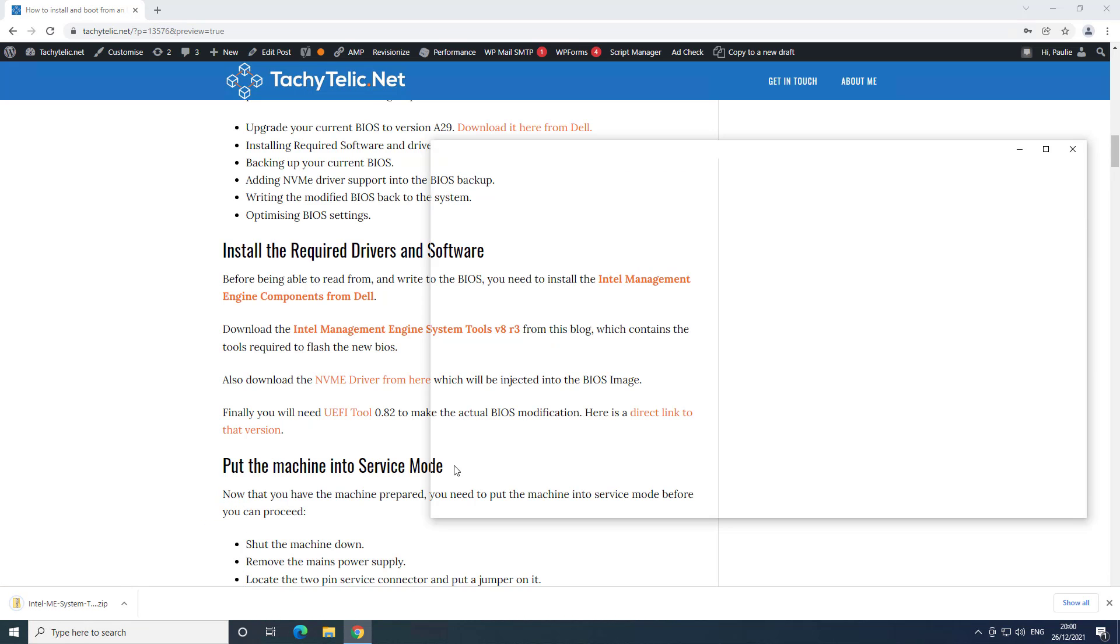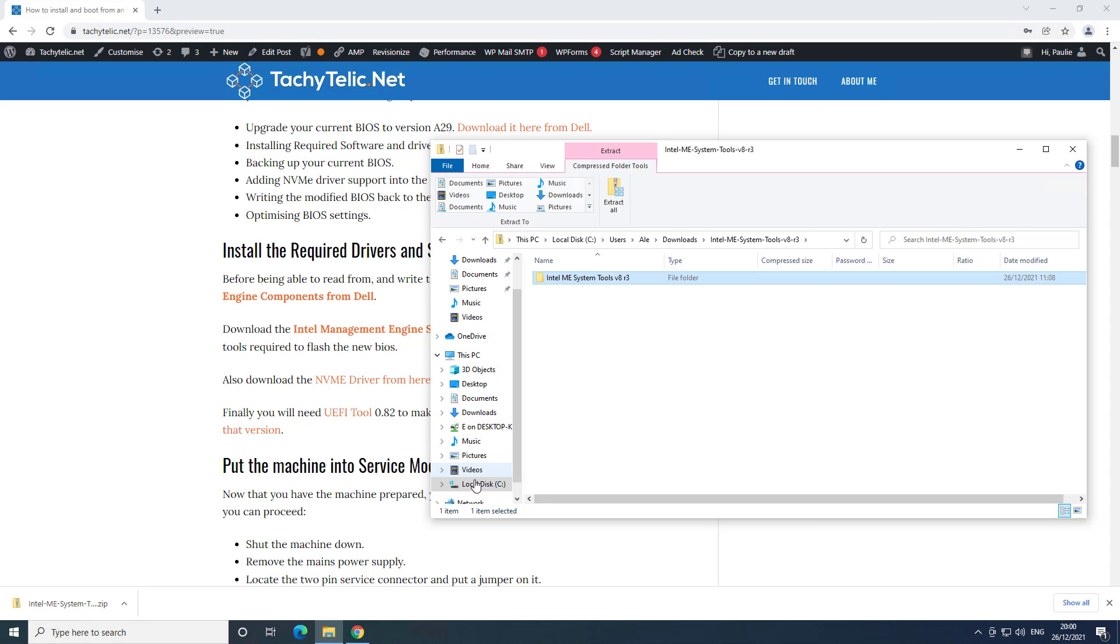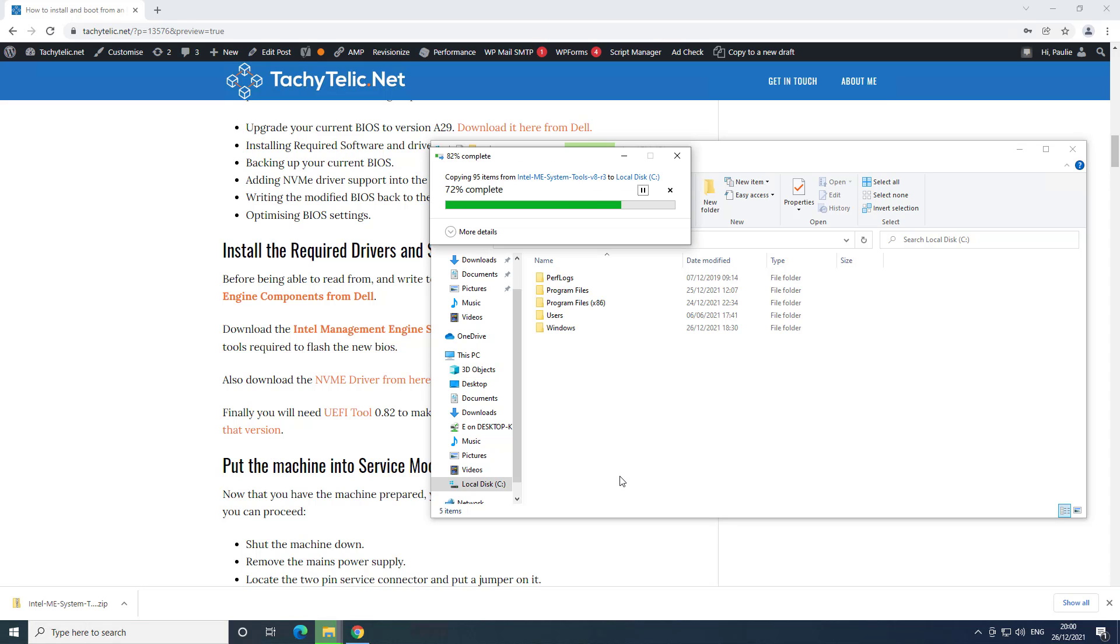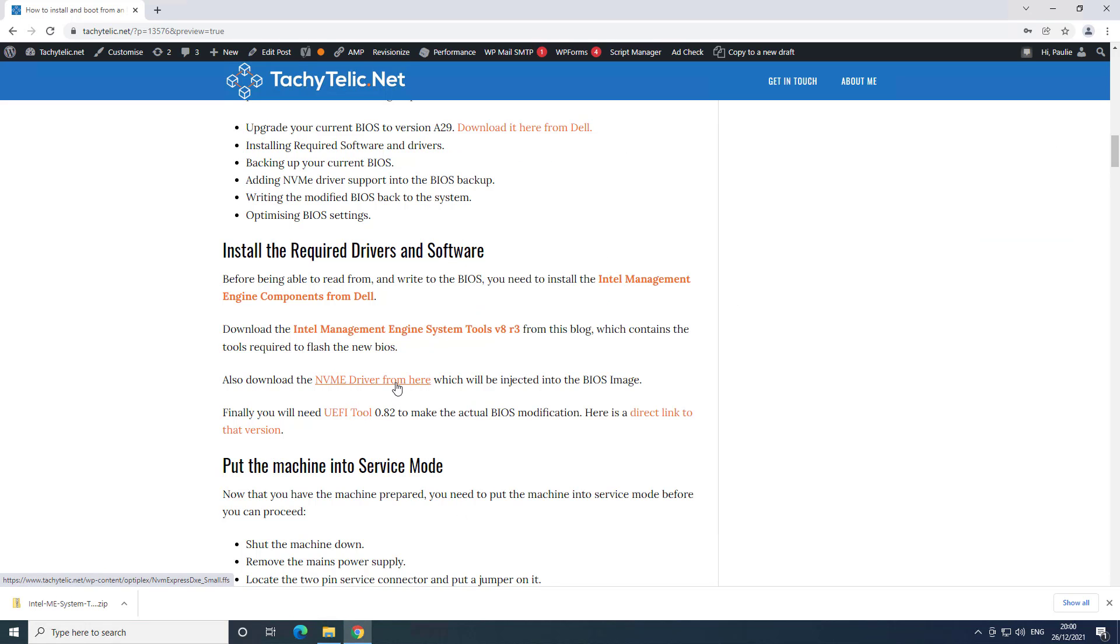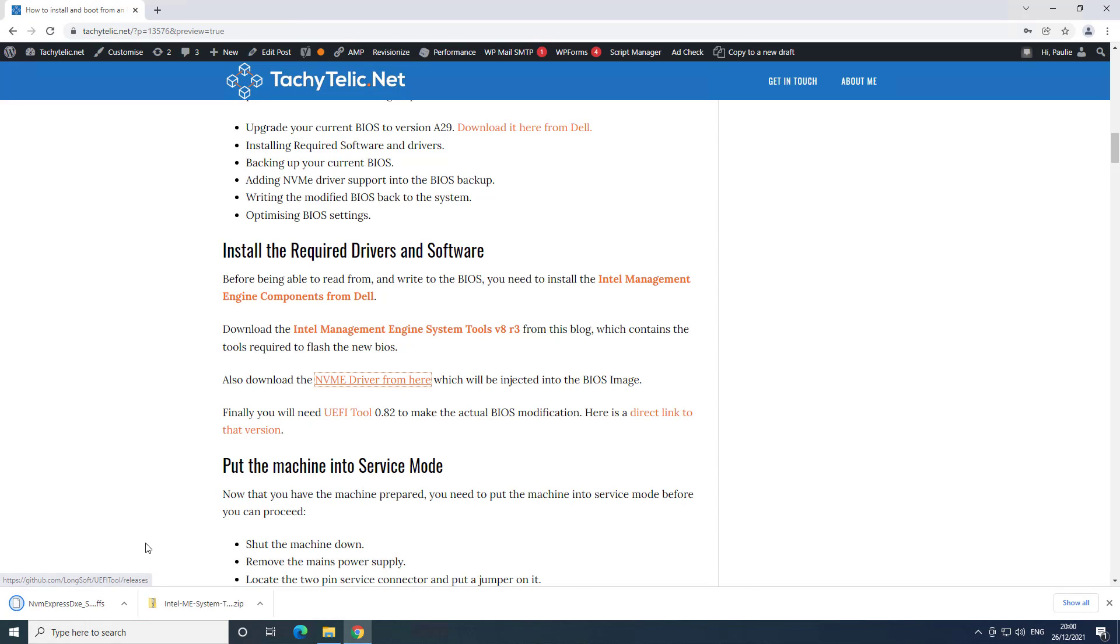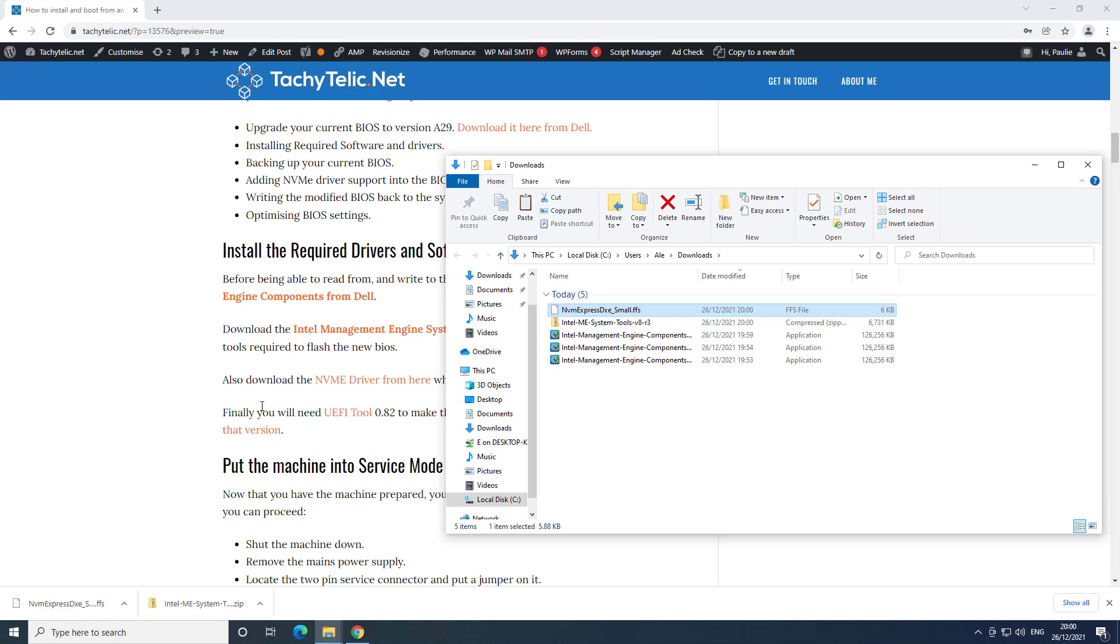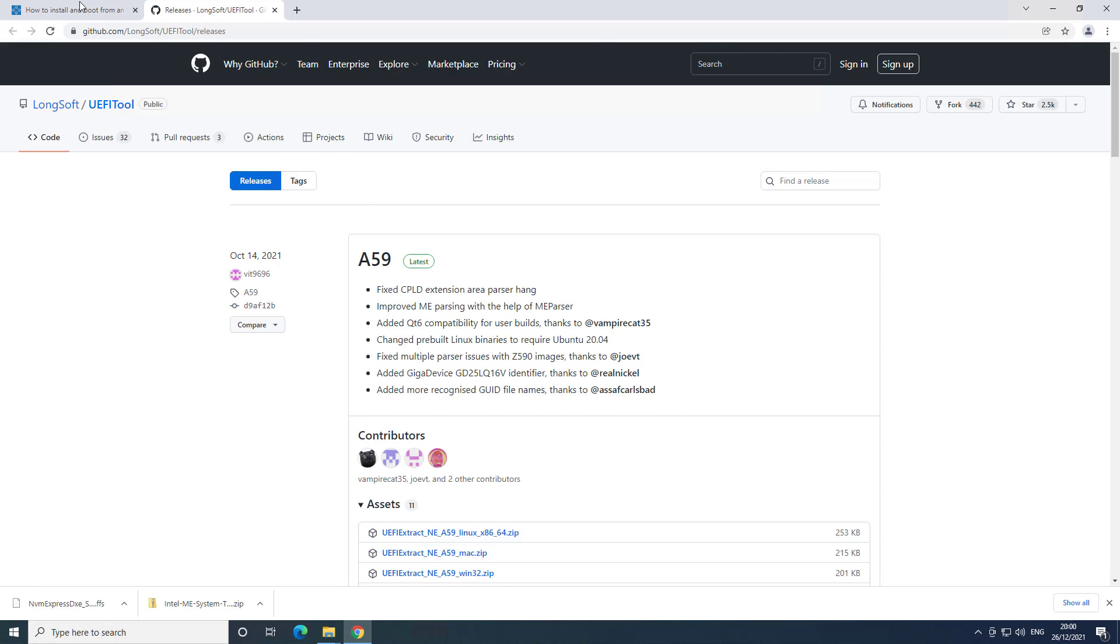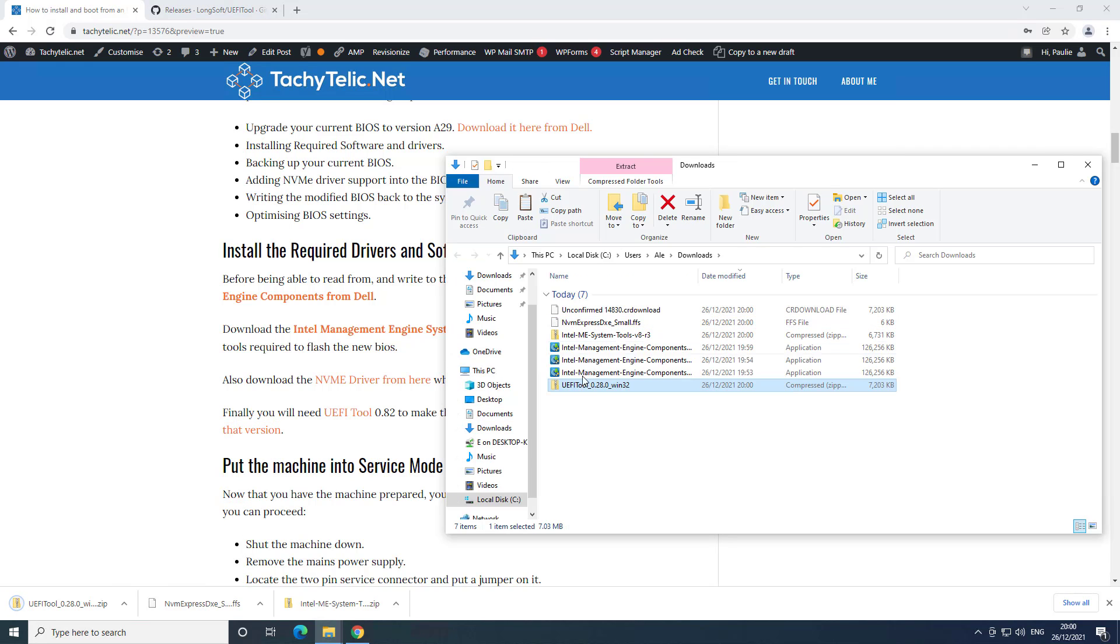If I just have a look at that. Here are the tools here. So I'll just copy that to my C drive from the zip file. We also need an NVMe driver which I've put on the blog, which is this tiny six kilobyte file, and then we need UEFI tool to be able to modify the BIOS. In fact I'll put a direct link here.